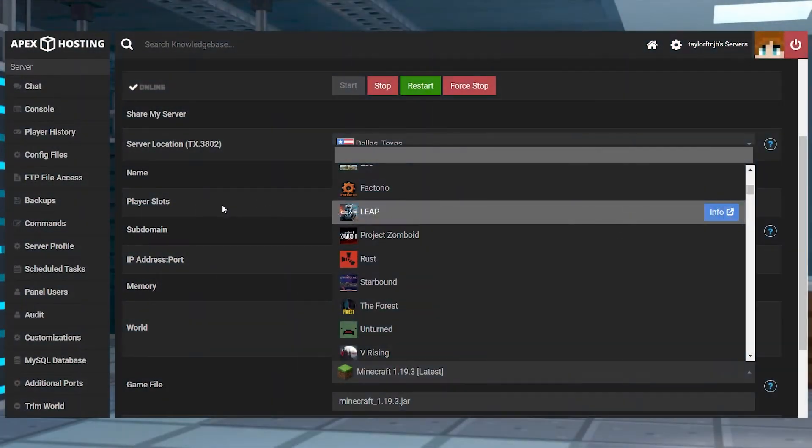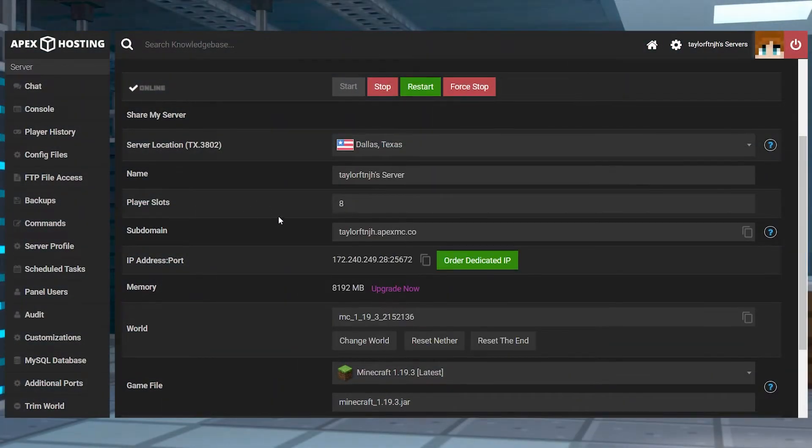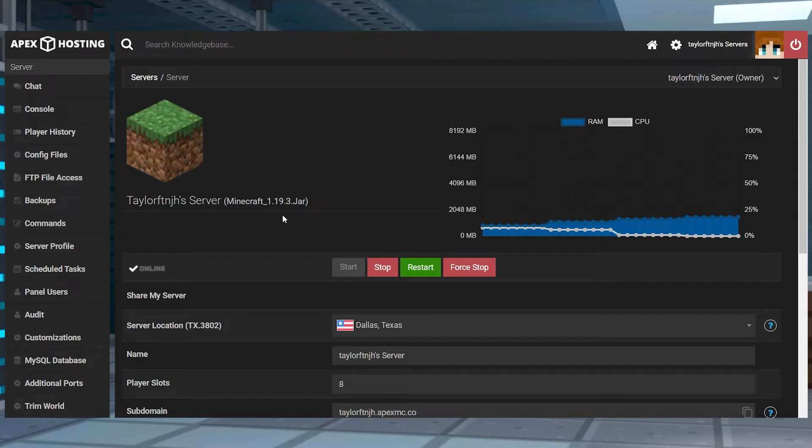Keep in mind that anytime you choose a new game, the files won't load until you restart the server, and none of your old files or saves will be affected either.